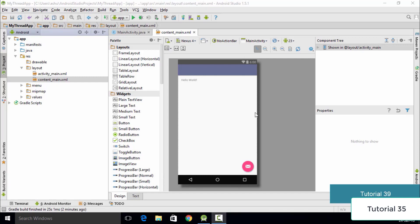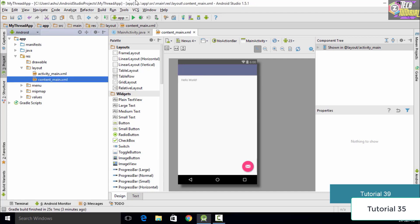Hello and welcome to this tutorial. In this tutorial we'll be talking about threads. This topic might sound complex, and that is because it is, but it is extremely crucial for us to learn threads while developing an Android application. We especially use threads while creating Android games or any other complex application which requires a lot of processes running in the background. A simple definition of a thread is that it is a path of execution.